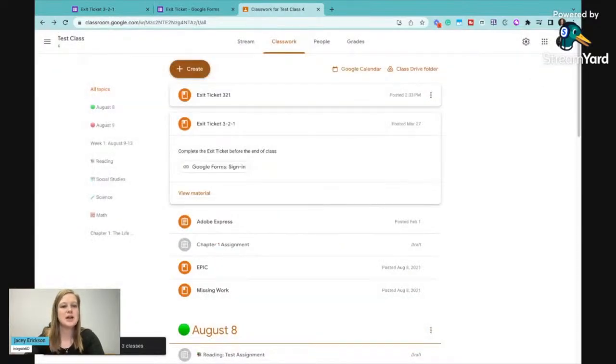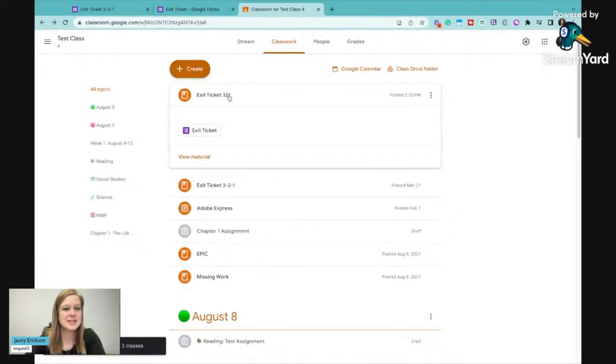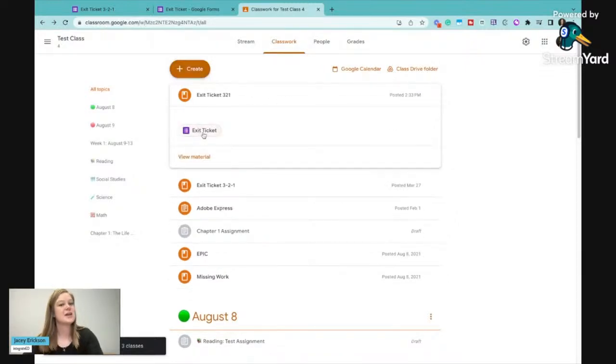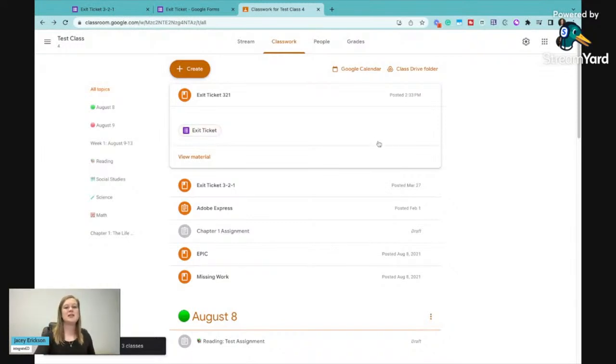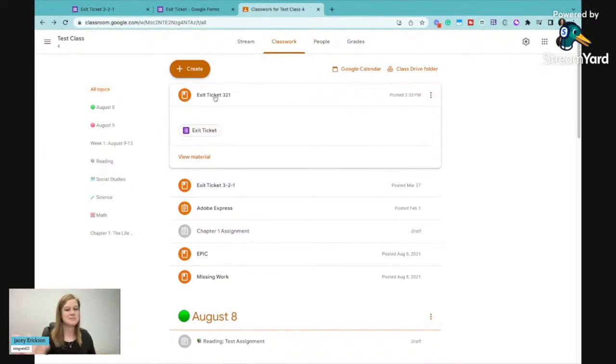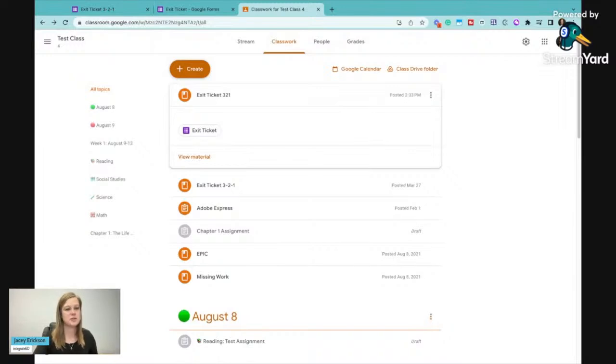And now when students come in and at the end of class, I can just say complete your exit ticket for the day. And they automatically know it's at the top of their classwork. I need to submit this exit ticket before I leave. It can just be classroom culture, but that's what they do.